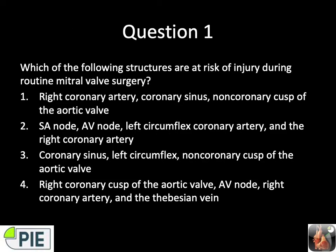Question number one: which of the following structures are at risk of injury during routine mitral valve surgery? Is it RCA, coronary sinus, non-coronary cusp of the aortic valve? Is it the SA node, AV node, left circumflex and the RCA? Coronary sinus, left circumflex, non-coronary cusp of the aortic valve? Or the right coronary cusp of the aortic valve, AV node, RCA, and the VZN? To answer this you really need to know about the mitral valve's relation to other structures.